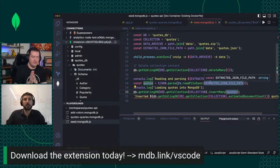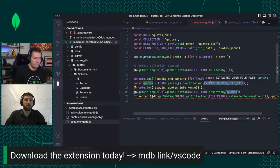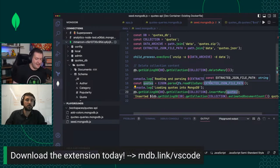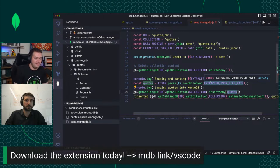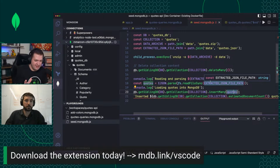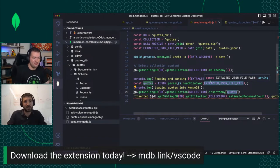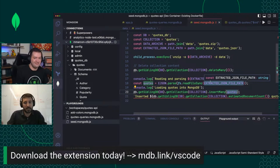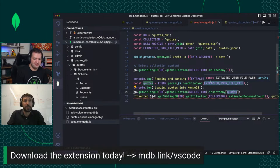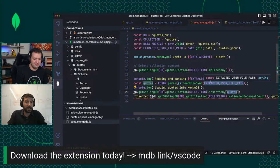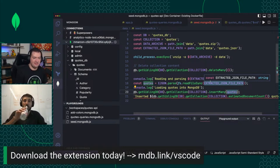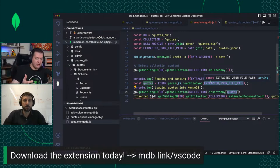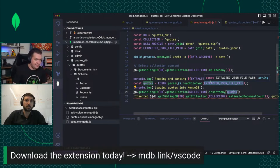We started seeing that customers were storing these files together with their application code as a way to list all the queries that that particular application was running and collaborate with their teammates. They would use this file as the source of truth for everything that the application is doing against the database and use this export to language functionality to keep the code up to date.